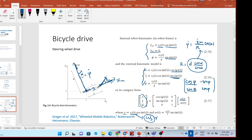Student question: Can you explain why y-dot is zero? Answer: Because the velocity here is at the origin of the frame hm and ym. At this point, it cannot have velocity in the ym direction.